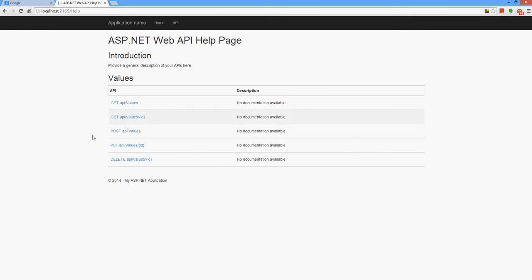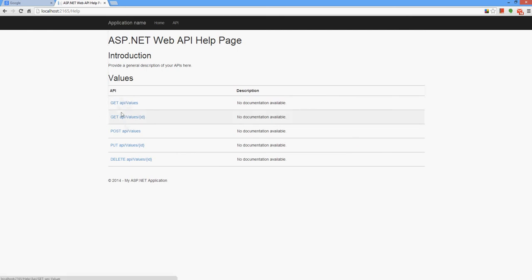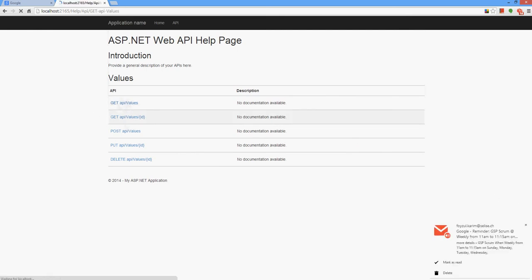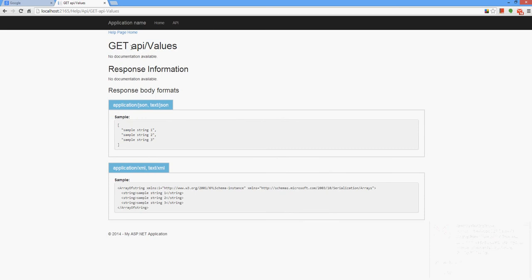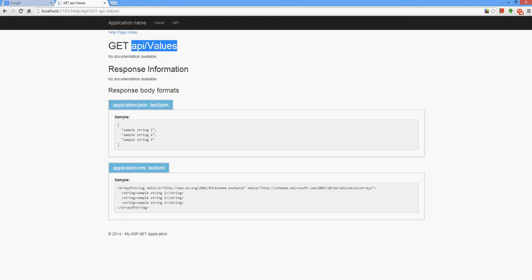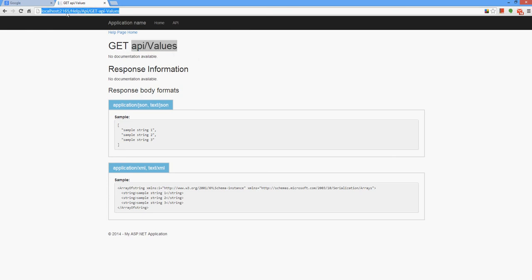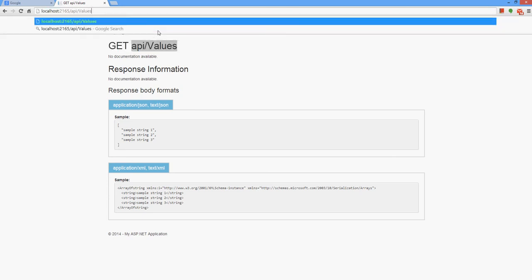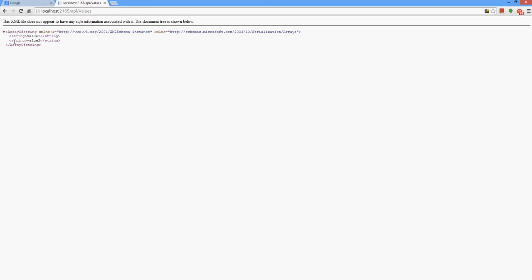It says that there is a method or the URL is exposed as a GET and the URL is slash API slash values. So let's copy it. Default URL slash API slash values. And you can see it returns us XML. So let's go in deep.